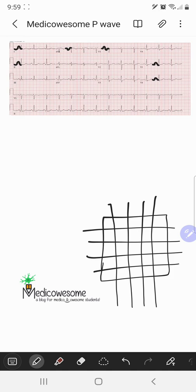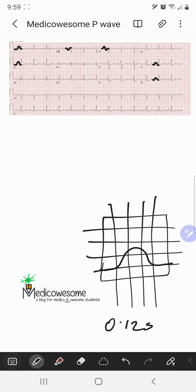What about the duration and the amplitude? The duration of the P wave is usually about 120 milliseconds or less, which would be 0.12 seconds. The amplitude of the P wave differs depending on whether you're looking at a precordial lead or a limb lead — in the precordial leads it's less than